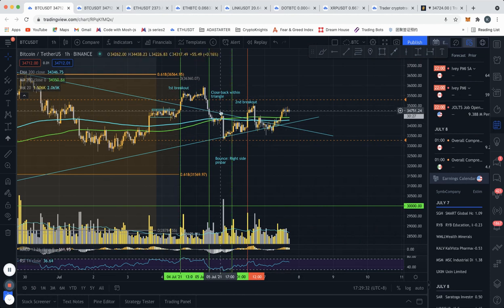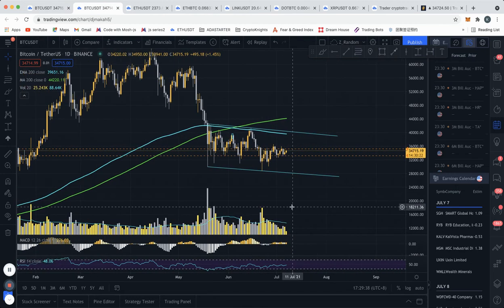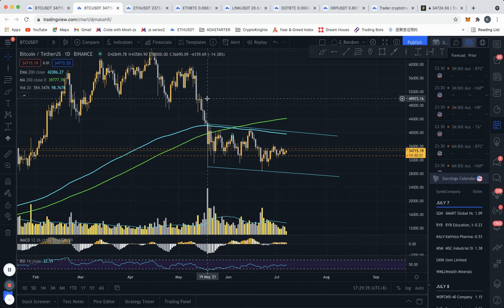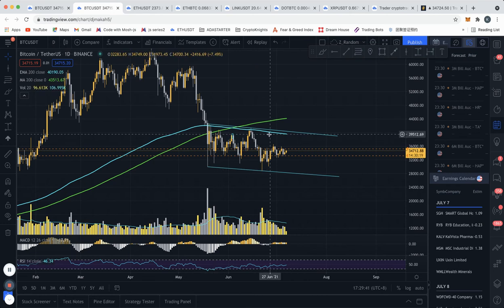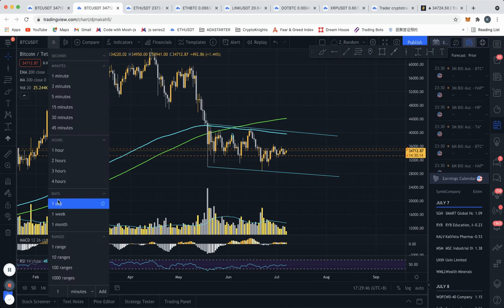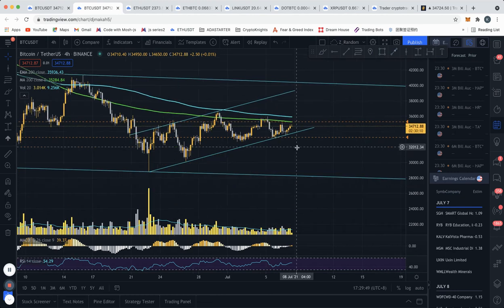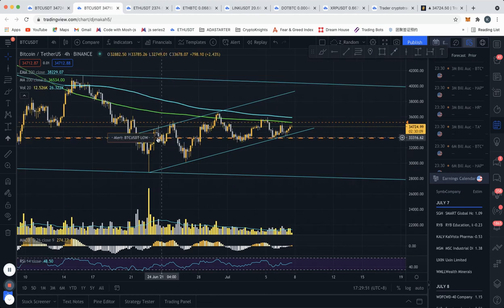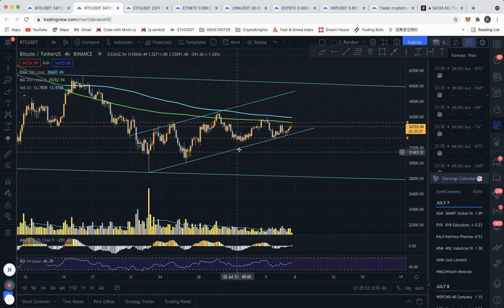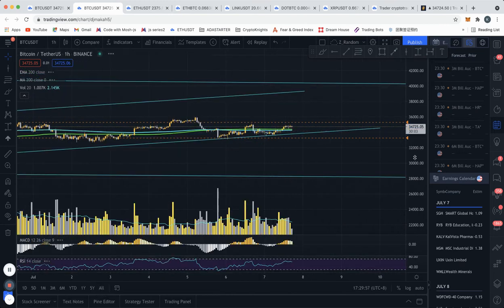Now if we look at it from another view, we have a completely different picture. On the daily chart we have this flag or channel that we're in. Zooming into the four-hour chart, we also see a smaller channel forming right here.